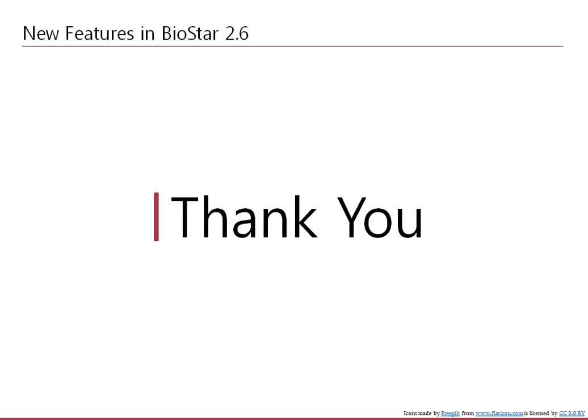That concludes my introduction of the new features of BioStar 2.6. Please check our online articles for inquiries about new features and if that still does not answer your questions, please contact us.